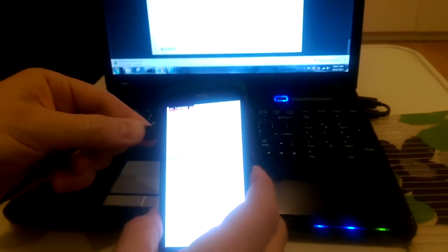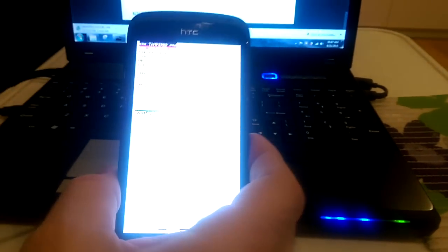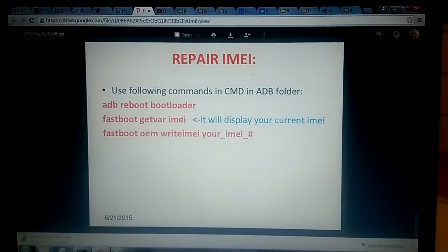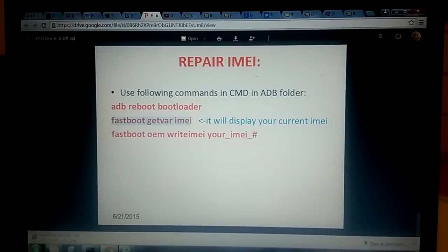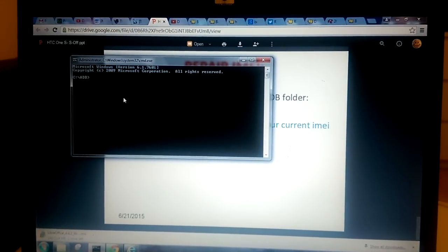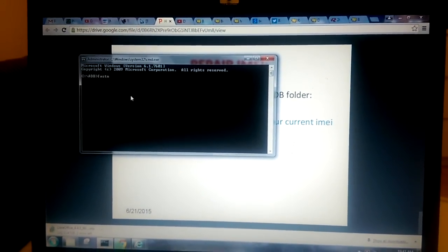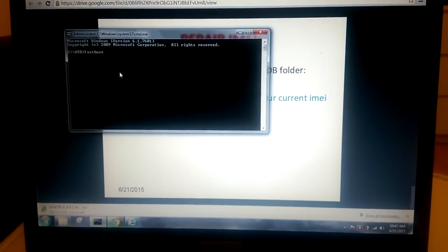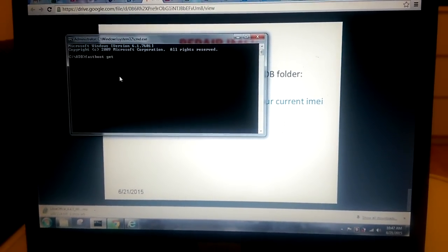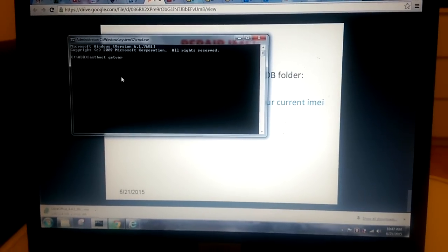Normally you should wait until the drivers are installed. Now I will type those commands. The first one is not necessarily required. The second one I will use just to check the current IMEI number. Fastboot... getvar IMEI.